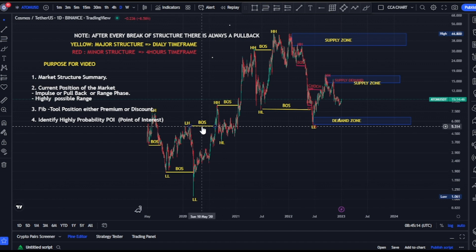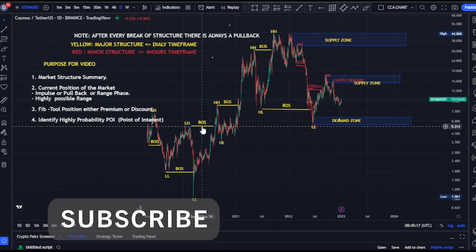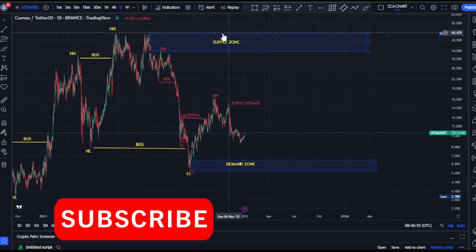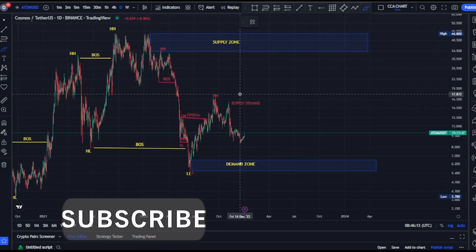Welcome to the COSMOS/USD price market charts. I already made a video on the market structure, so in this video I'll be summarizing the market structure, telling us our current position — whether we're on an impulsive phase, a pullback phase, or a ranging phase. I'll also be using a Fib tool customized to premium and discount levels, so we'll know if we are on a premium or discount level. Lastly, I'll be identifying high-probability price levels where I expect to see a significant reaction.